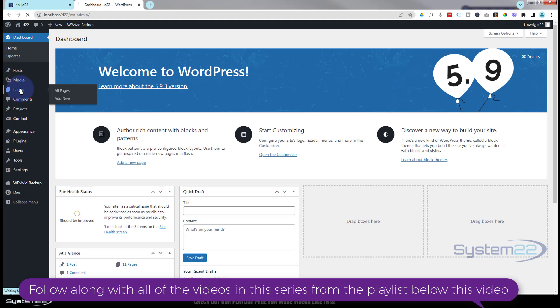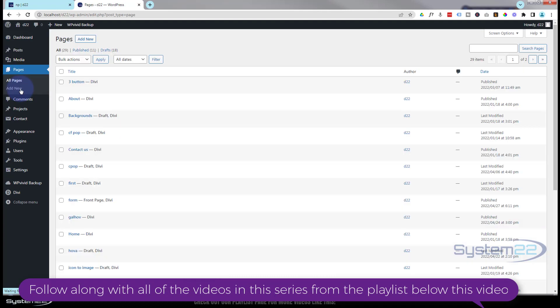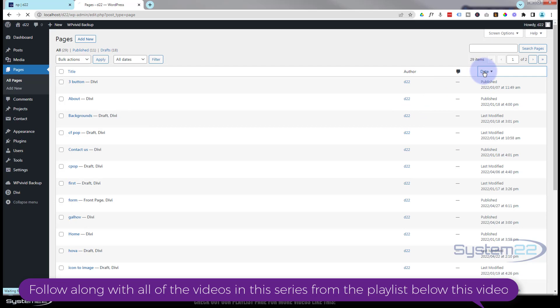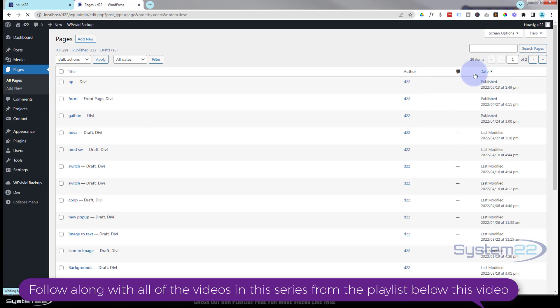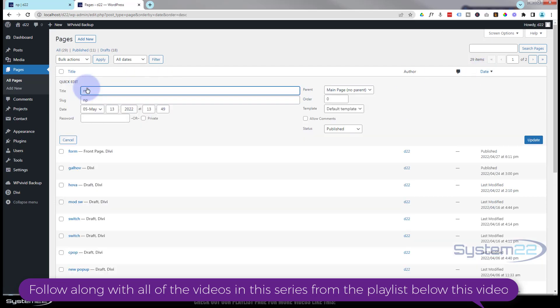Select that page you're on. I'm not quite sure even what it was. I'll do it by date and it should pop up on the top. There it is. Hit the quick edit button underneath.